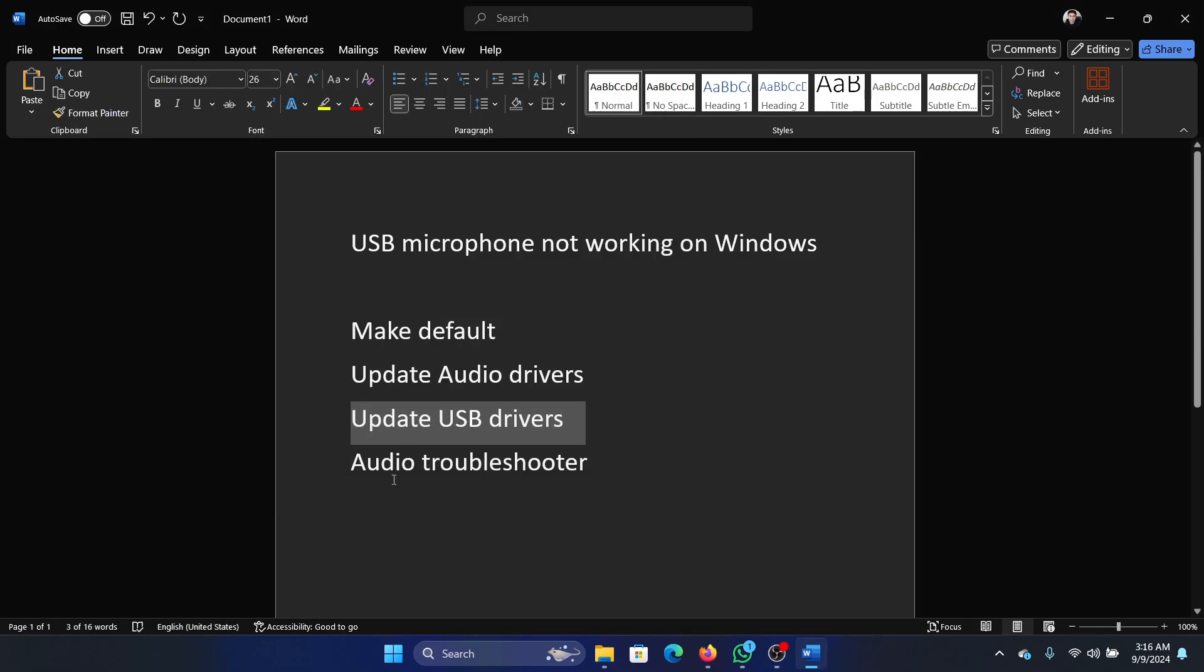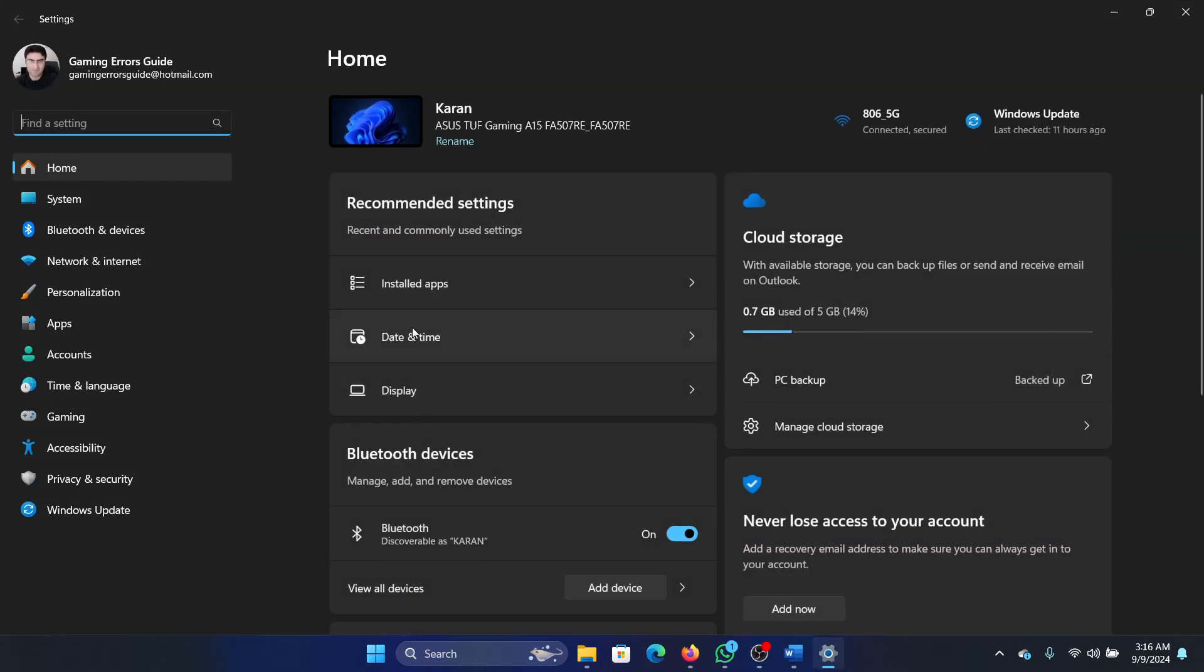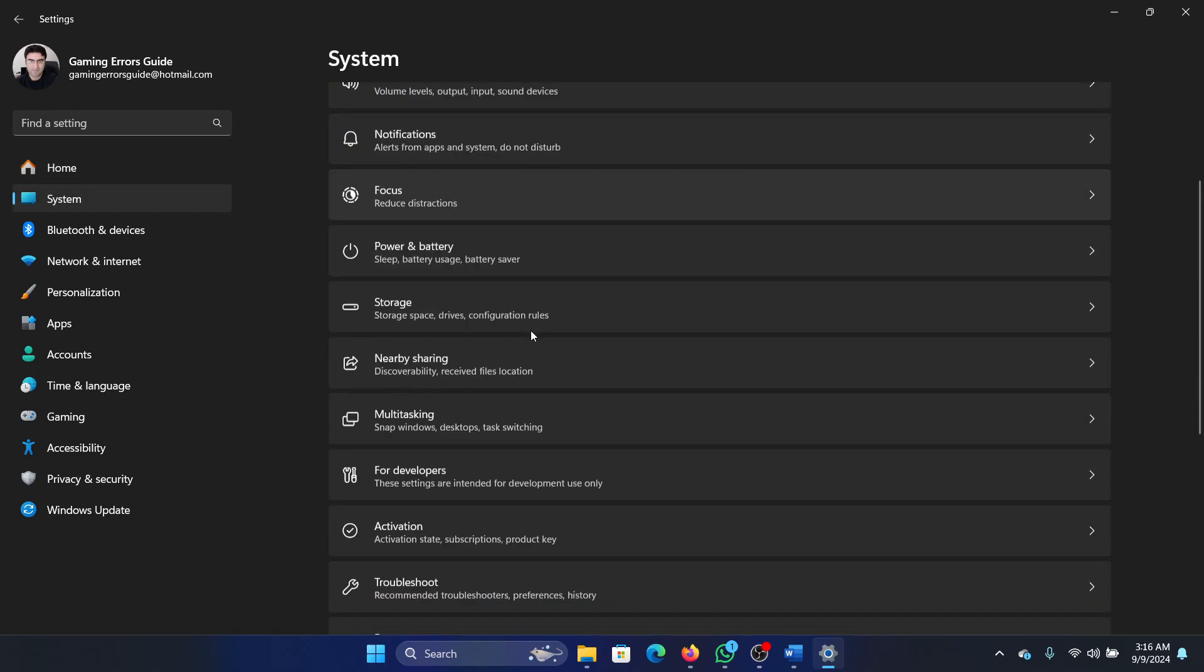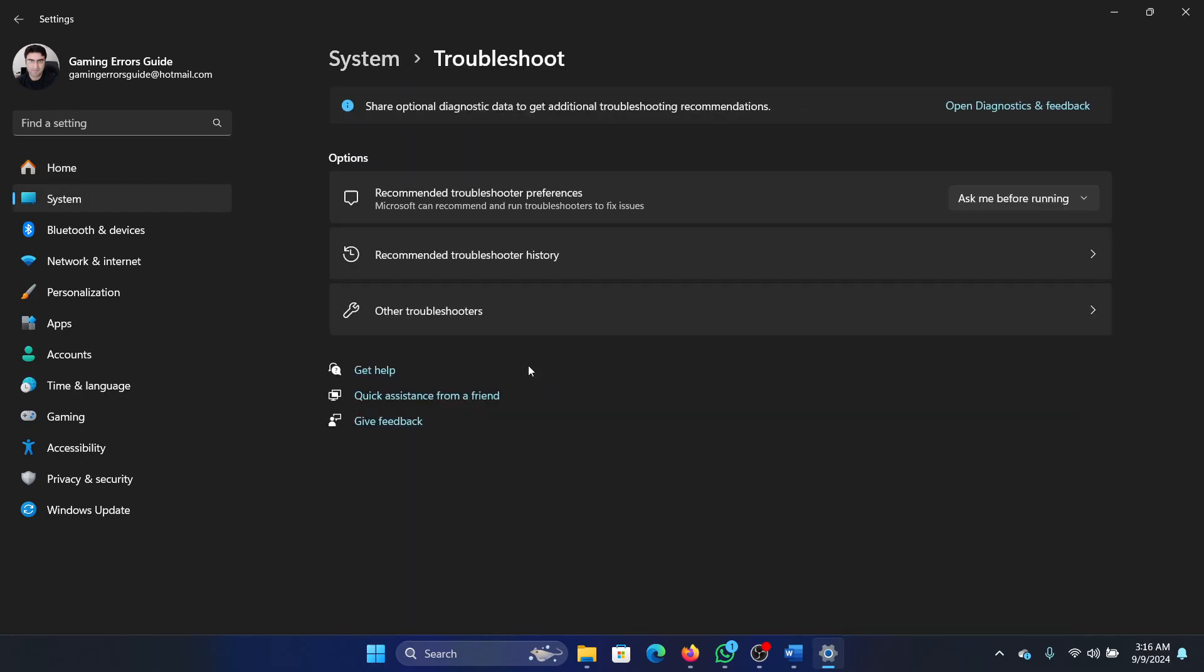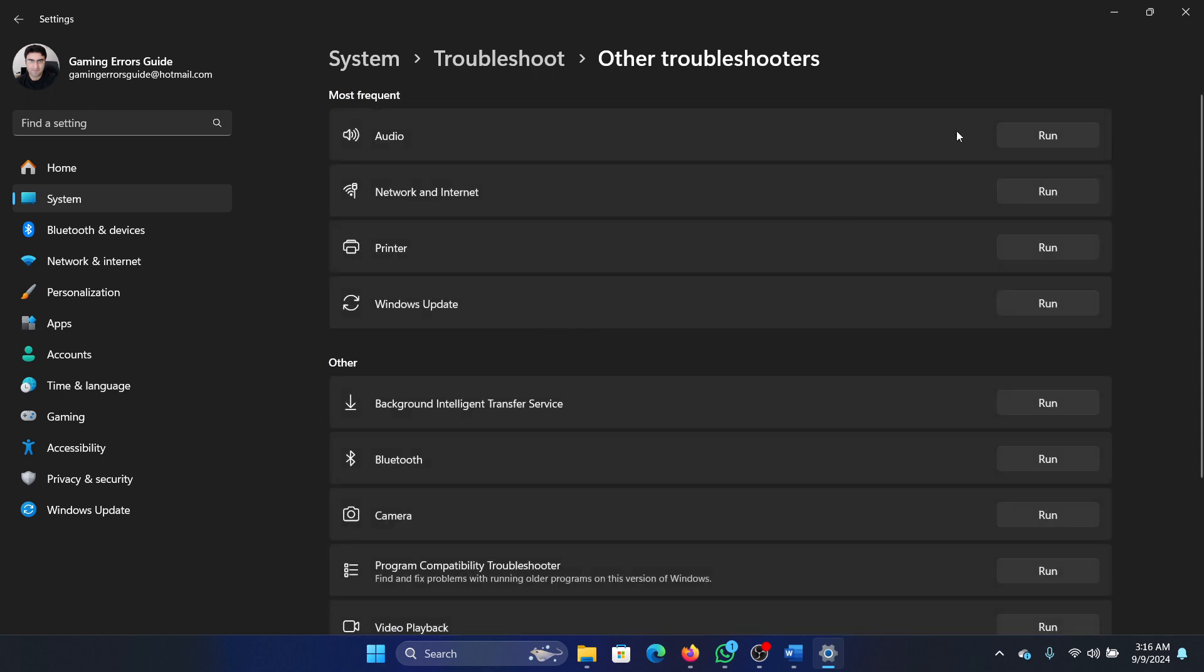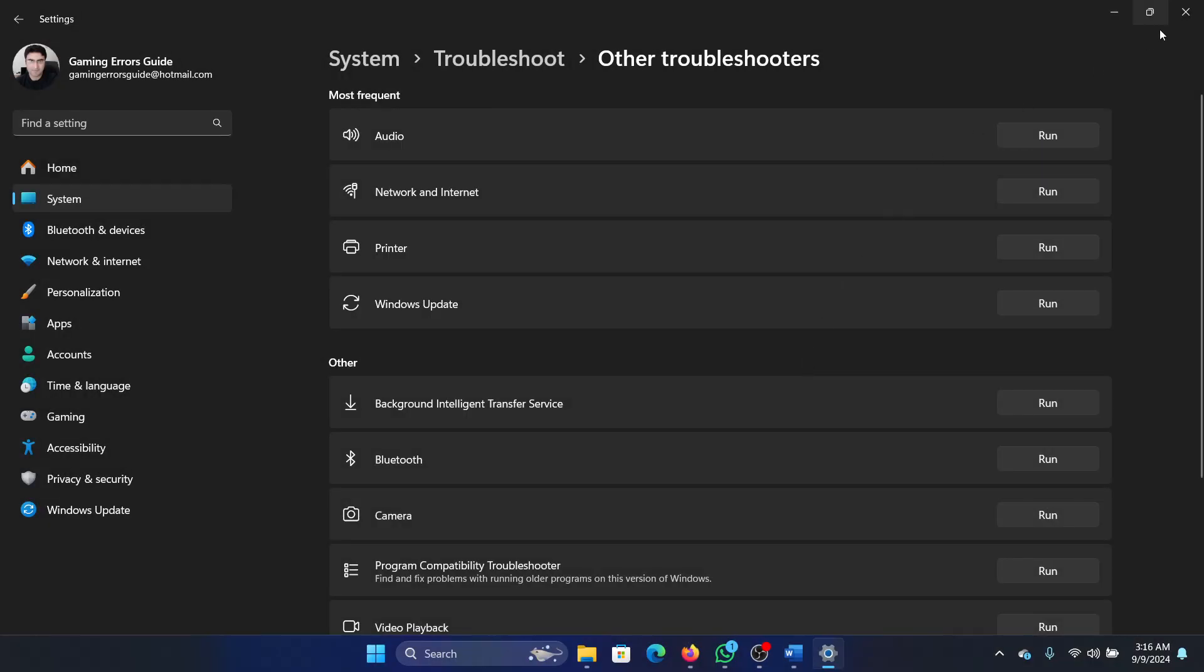The last one is to run the audio troubleshooter. Right click on the start button, select settings on the menu, and then go to the system tab. On the list on the left hand side, select troubleshoot. In the right pane, select other troubleshooters and click on run corresponding to the audio troubleshooter.